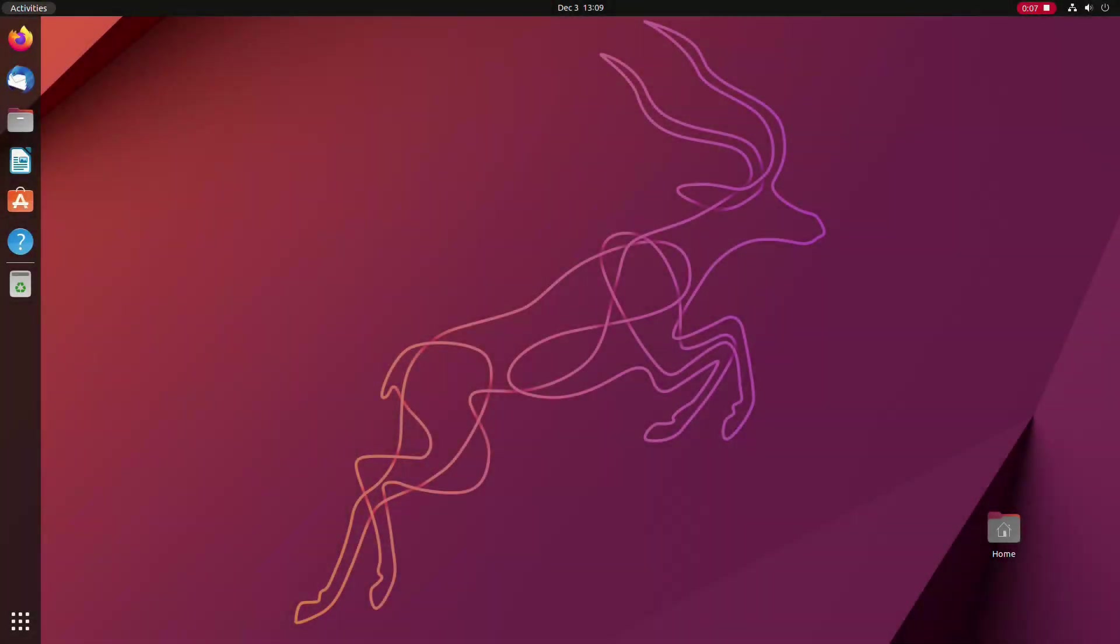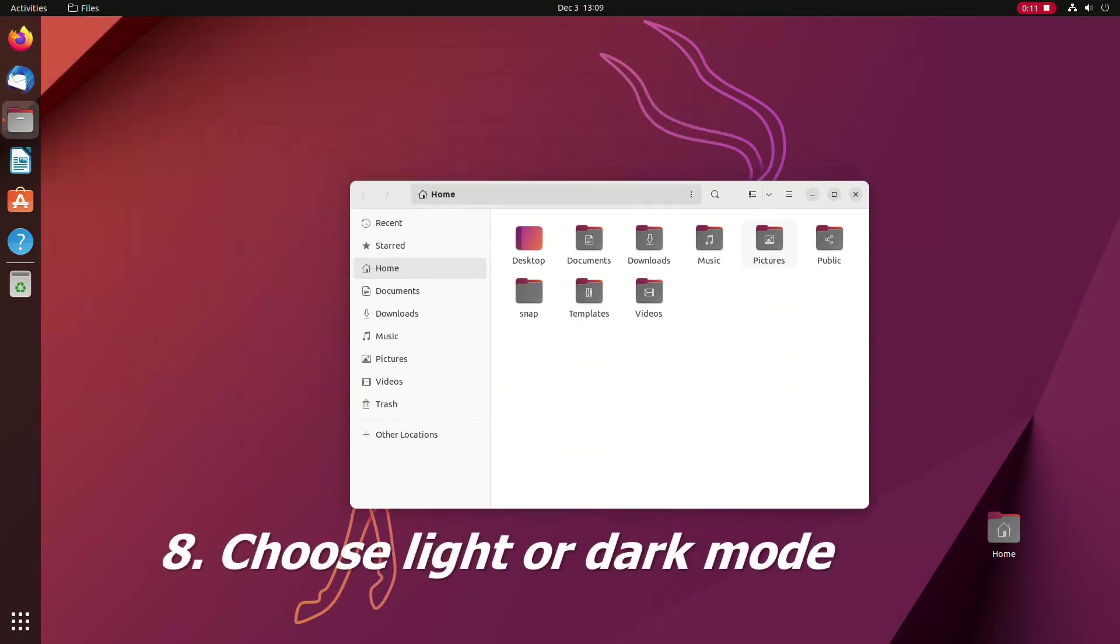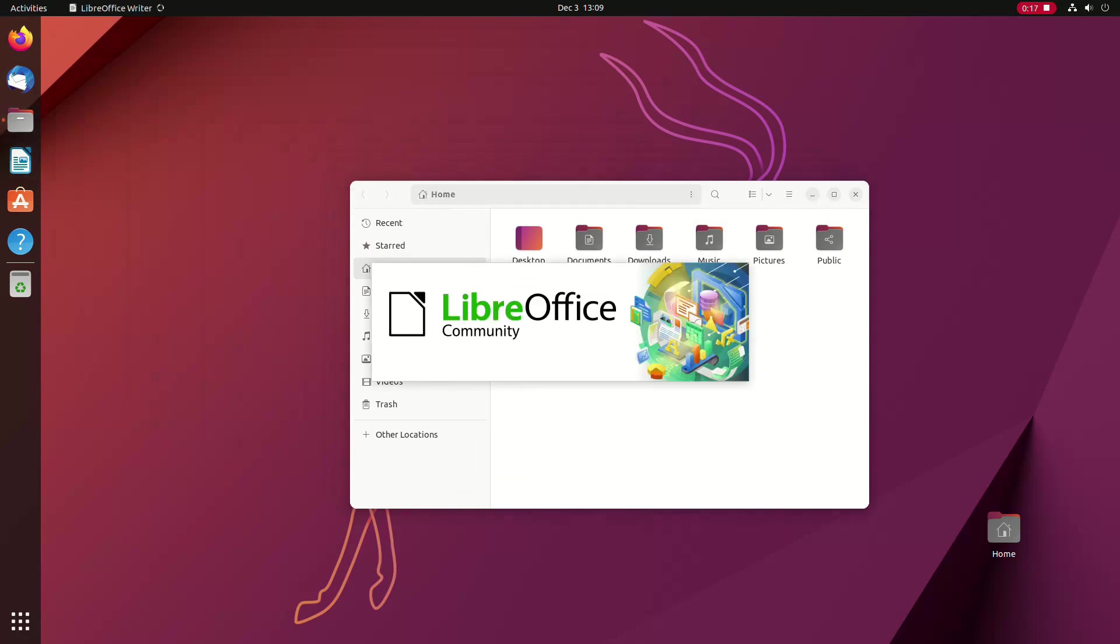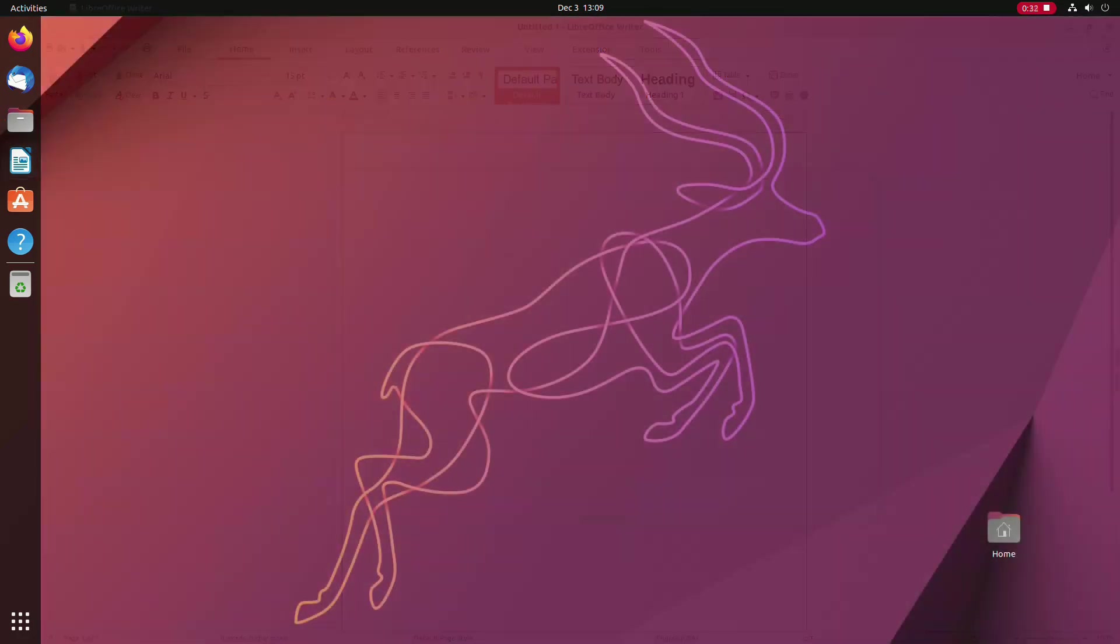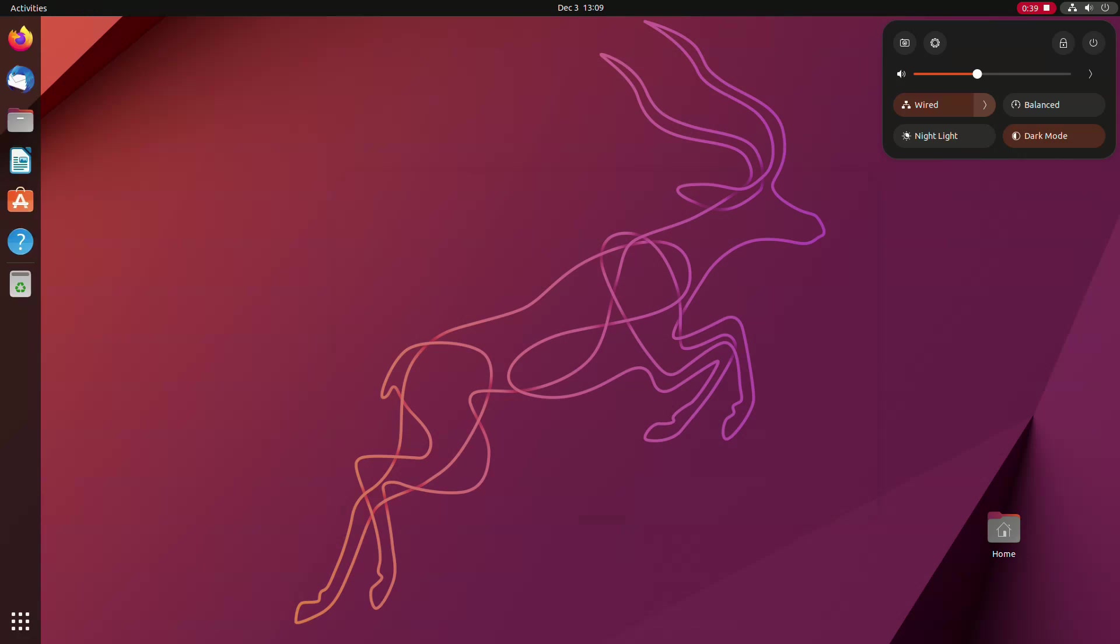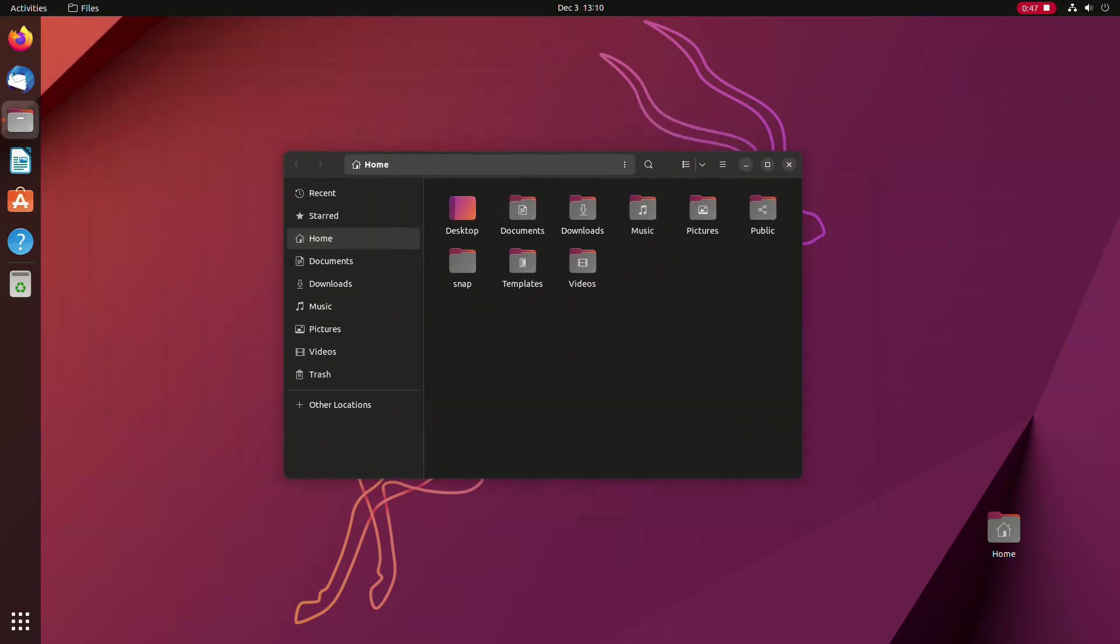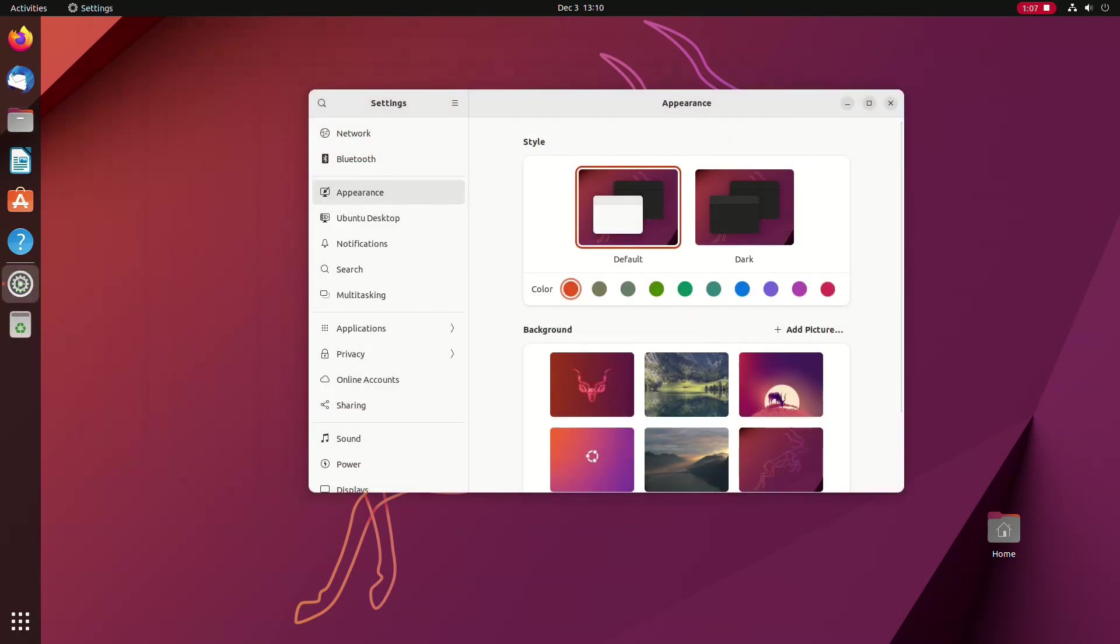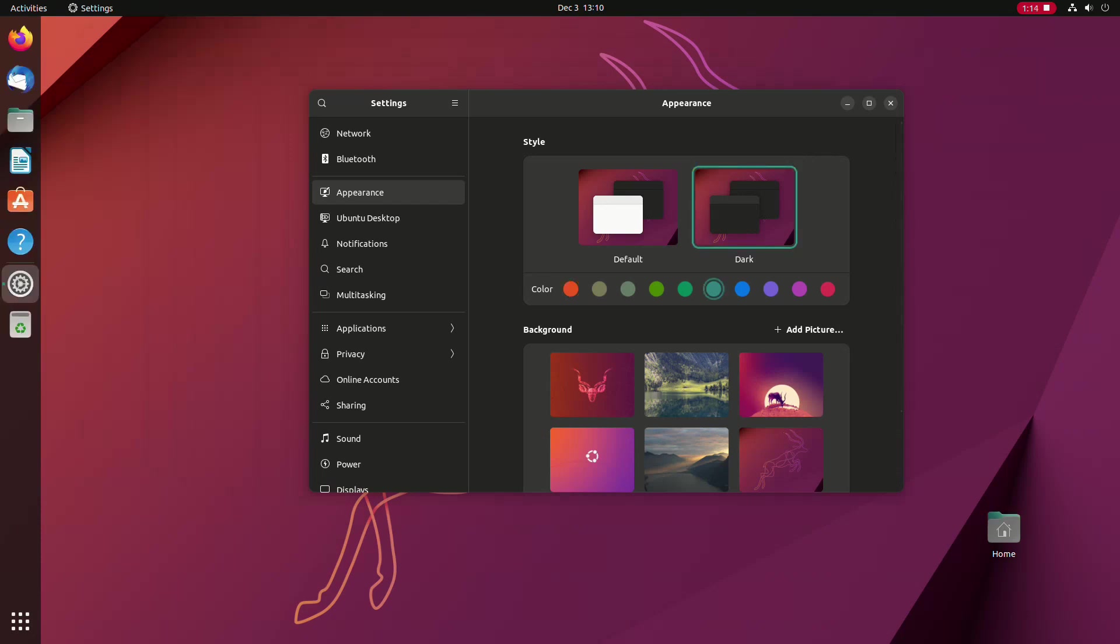By default, Ubuntu comes with the light desktop mode. As you can see here, the file manager and the writer app are in light mode. Now you can directly change that by clicking the menu in the system tray area and choosing dark mode. And it is instantly applied. Or you can again open the settings app and there in the appearance section you can choose the dark desktop mode if you like.